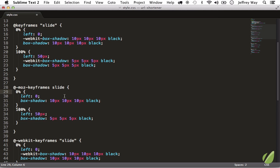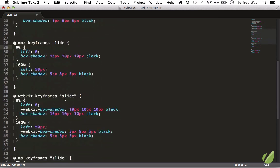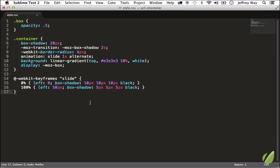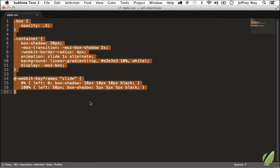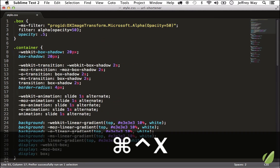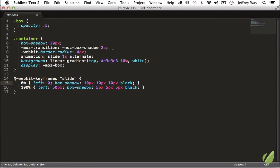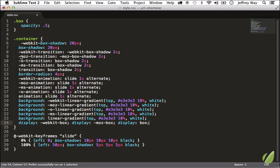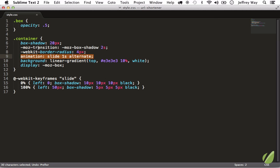Or you can select the entire stylesheet and run the whole thing through. Now quick note: a lot of people will try to run a single property through like that, but that's not the way it works.